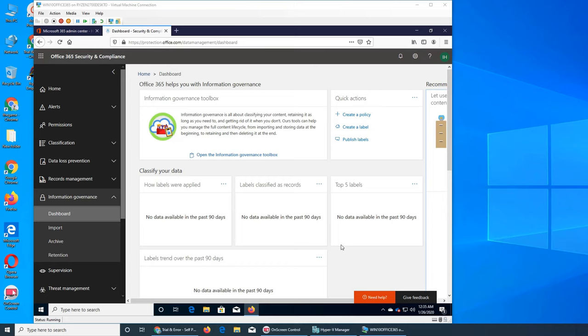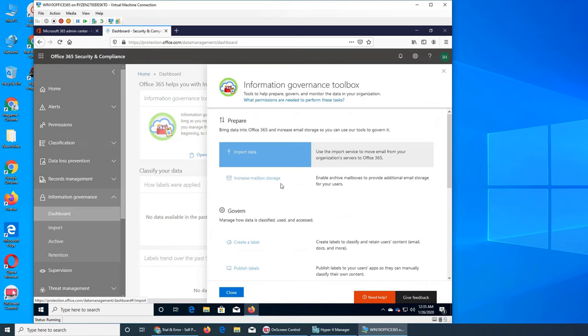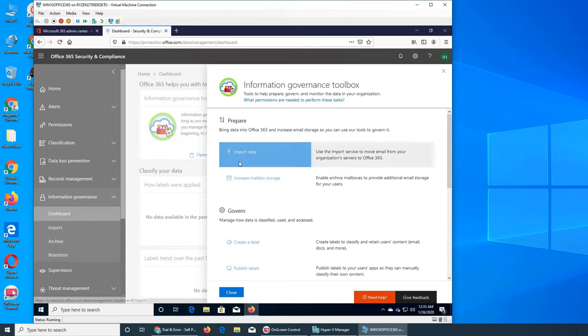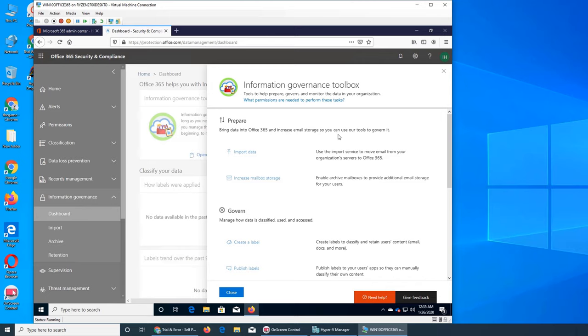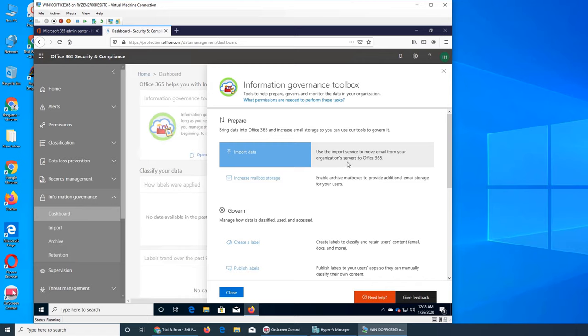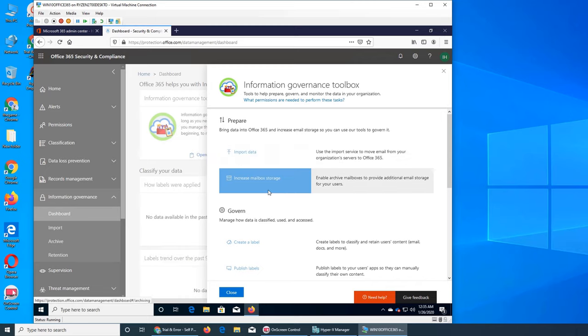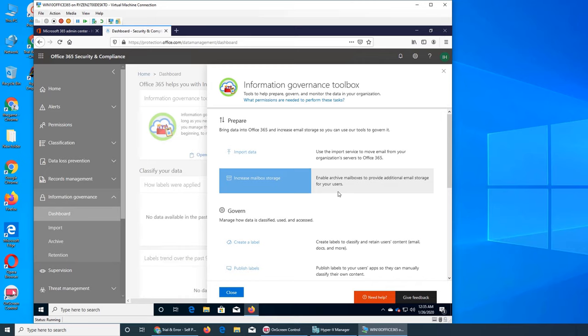That's everything is in information governance. So if we see, we have different tiles over here. Information governance toolbox, let's click on it. So it says toolbox. We have import data. We can import it, bring data into Office 365 and increase email storage so you can use our tools to govern it. So you can bring data.